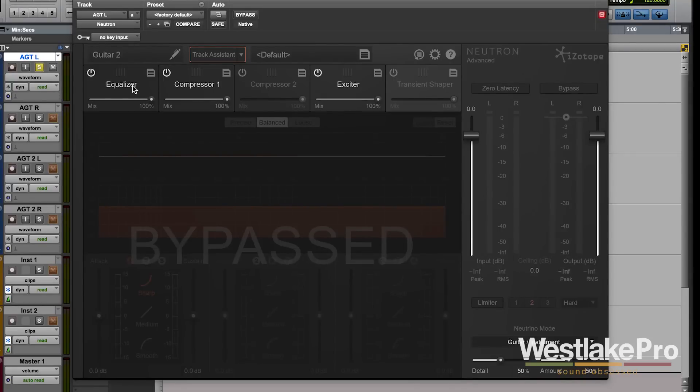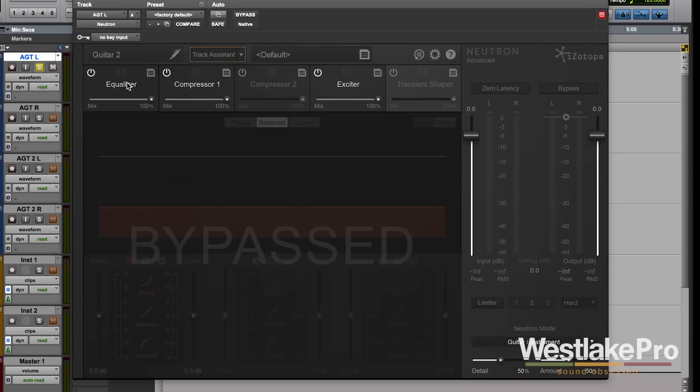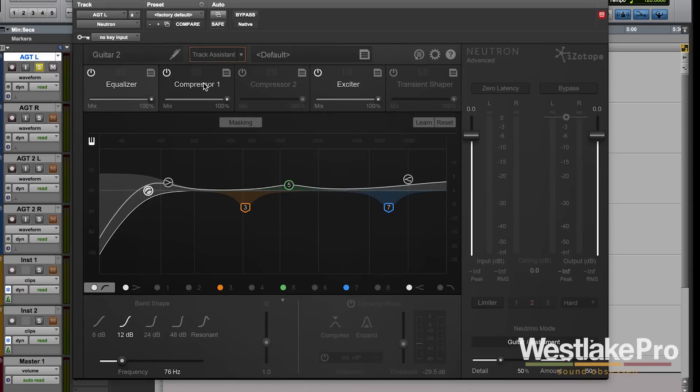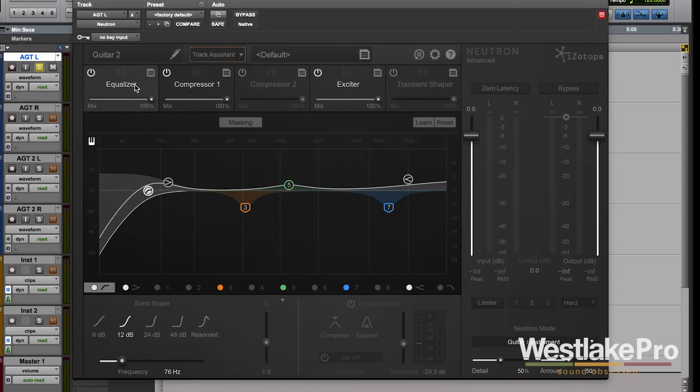But then it also sets up each of these modules with what it thinks it needs in order to sound better. So let's take a listen to what it did.